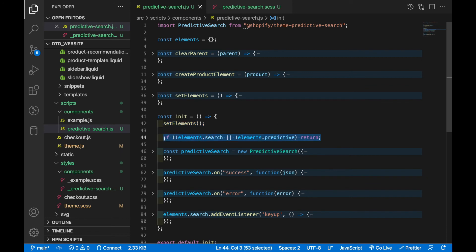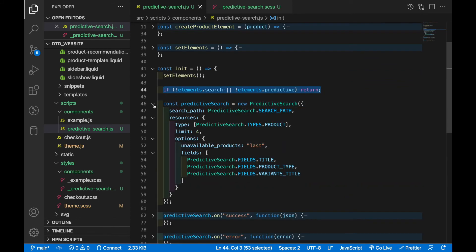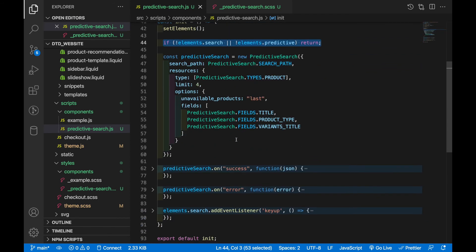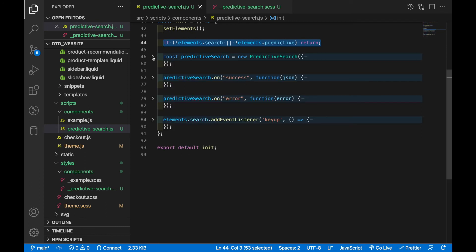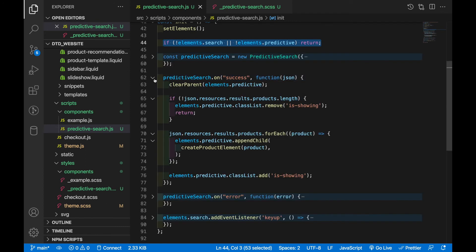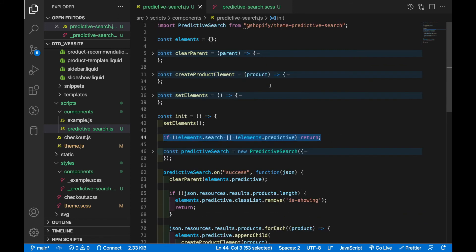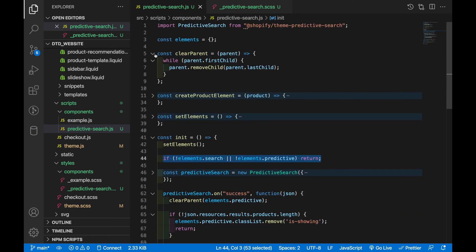I haven't changed this predictive search object that's created from the class so we don't really need to look much at that. The predictive that on success event handler is where a lot of the work is being done. So the first thing you'll see is I have this clear parent and if I scroll up to the top I've got the clear parent function up here which just loops over every single element that's within another element and then it will delete all those inner elements.